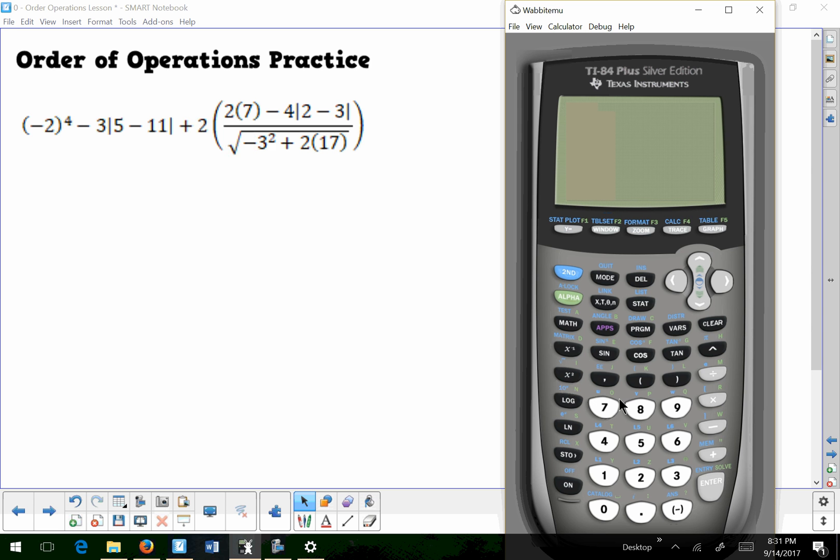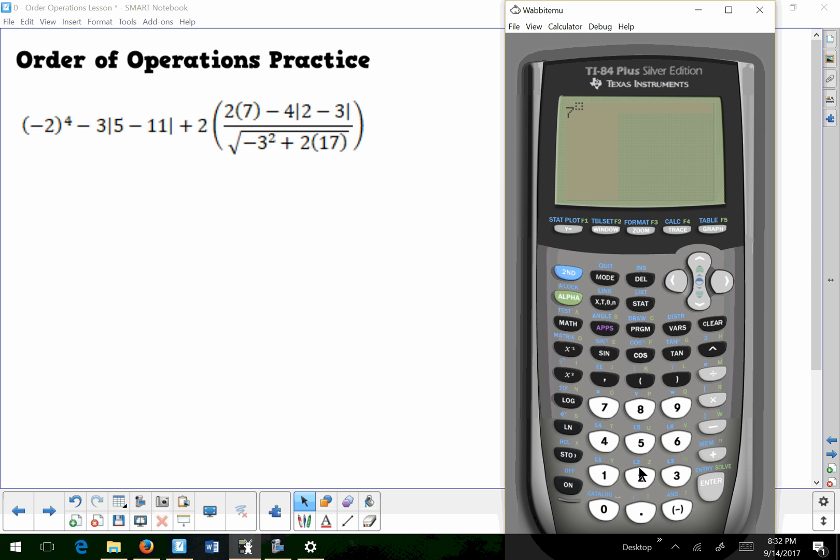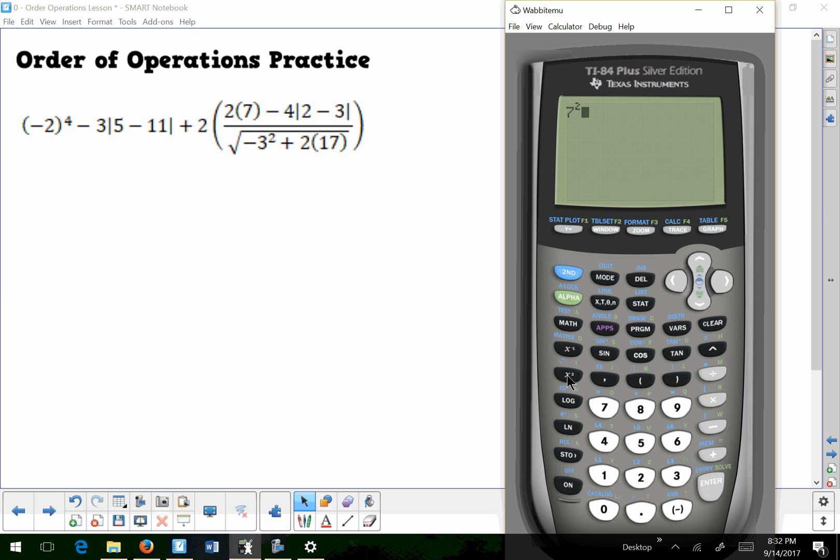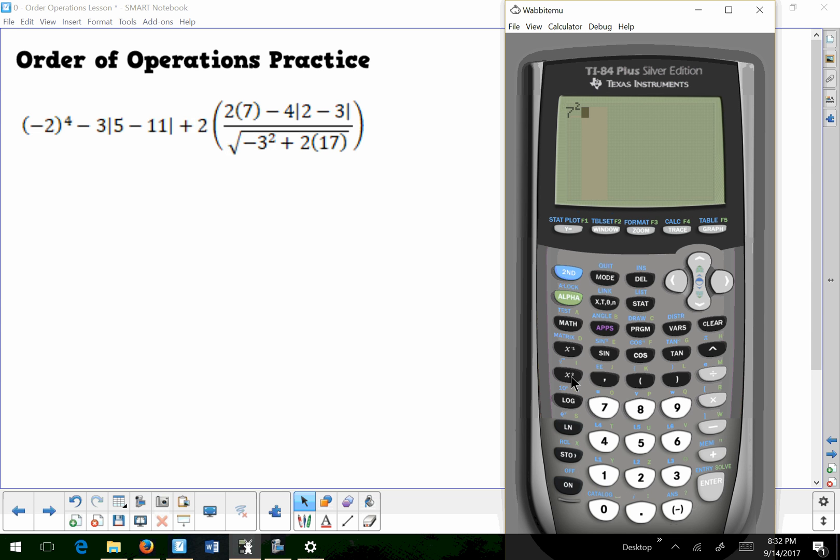Then instead of raising something to the second power, you can simply press this button and it will automatically put a 2 there. Like let's say I want to square the number 7. So what I'm going to do is I'm going to enter the number 7 and then instead of raising it to the second power, I'm going to just press a 7 and press the x squared key. It's pretty fast. It takes these two keys, I would have had to raise it to the second power and I only have to press this one key.